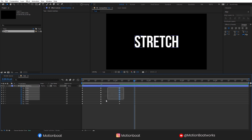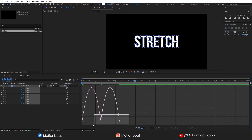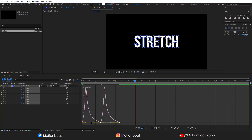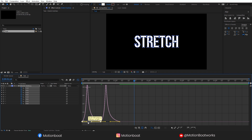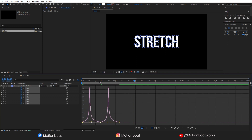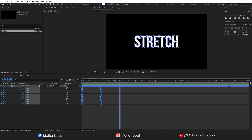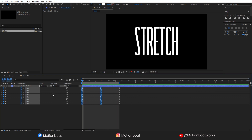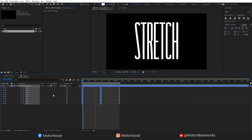Now, select all these keys, press F9 for Easy Ease, and open the Graph Editor. This is a speed graph — adjust the graph to something like this. Check it out, our nice stretchy text animation is ready.